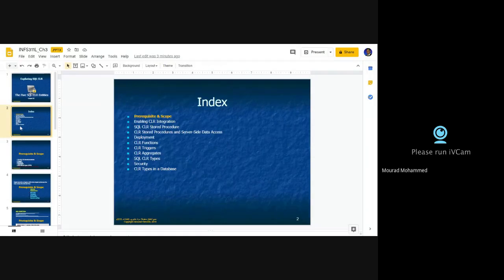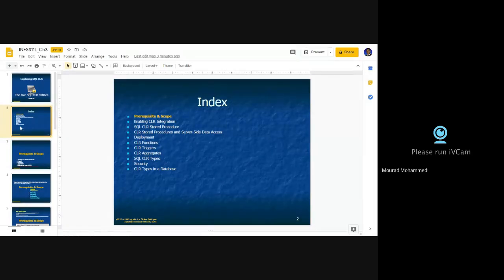Let's begin with the index of this unit. It is mainly discussing the use of the CLR — the server-side stored procedure. CLR stands for Common Language Runtime. It's a context of a procedure, a stored procedure, but to be implemented and deployed within the SQL Server back-end technology.